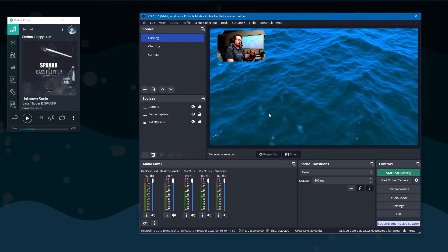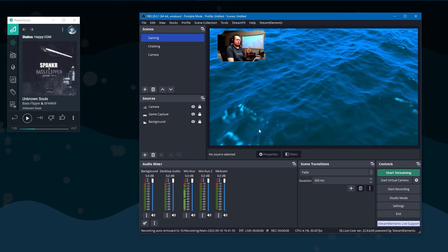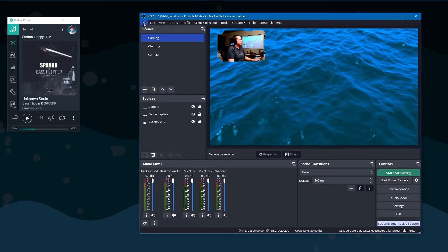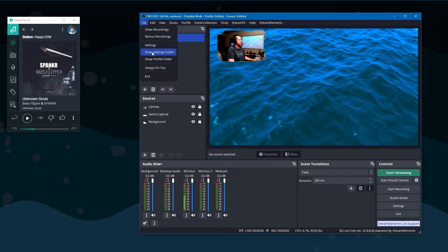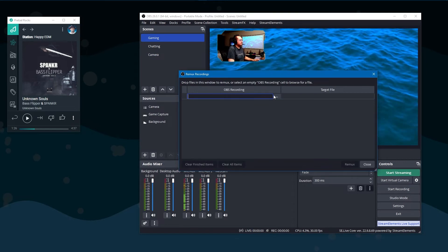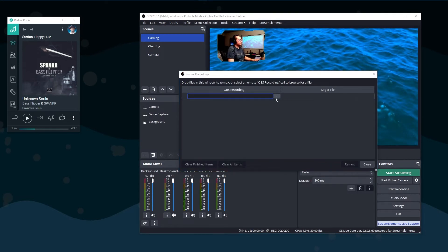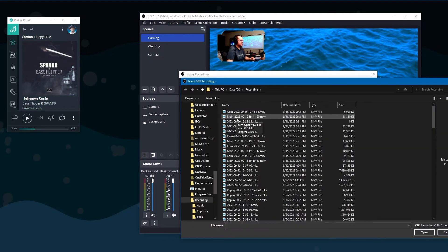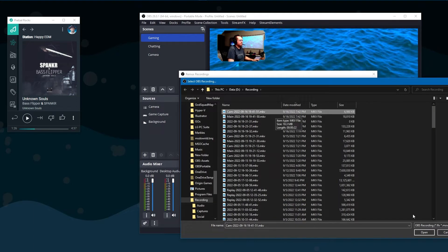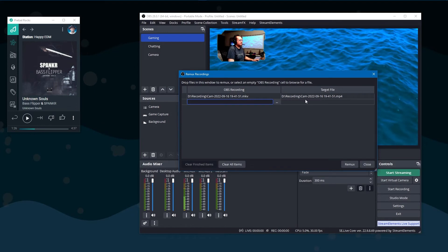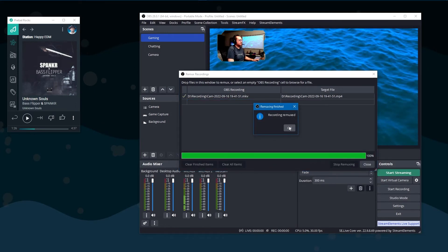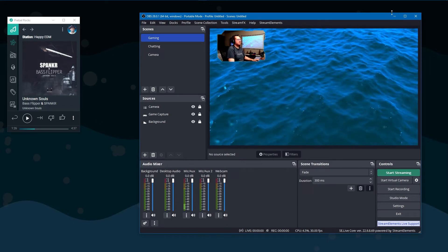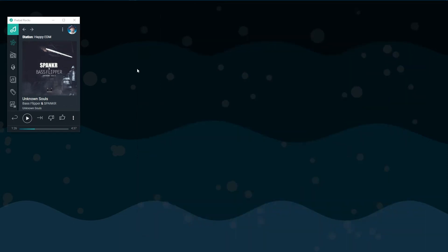One thing to note is that whenever you use SourceRecord it will not automatically get remuxed into an MP4, so you will have to go to File and then Remux Recordings. Select that file — you'll be able to identify it because it will be named 'cam' — open it, put it there, and then remux and close.